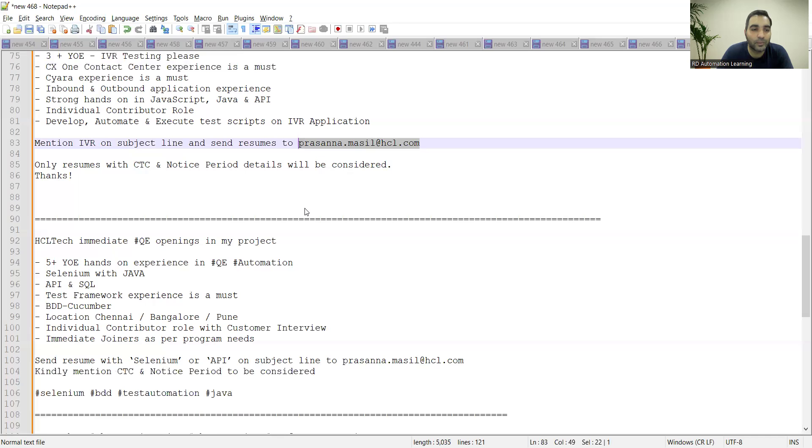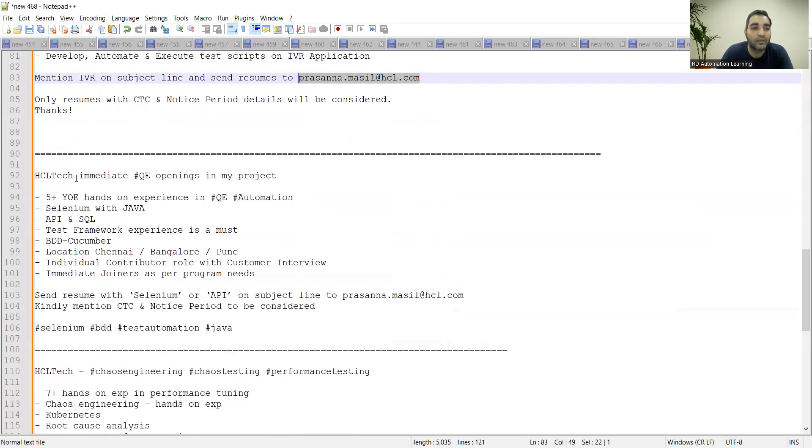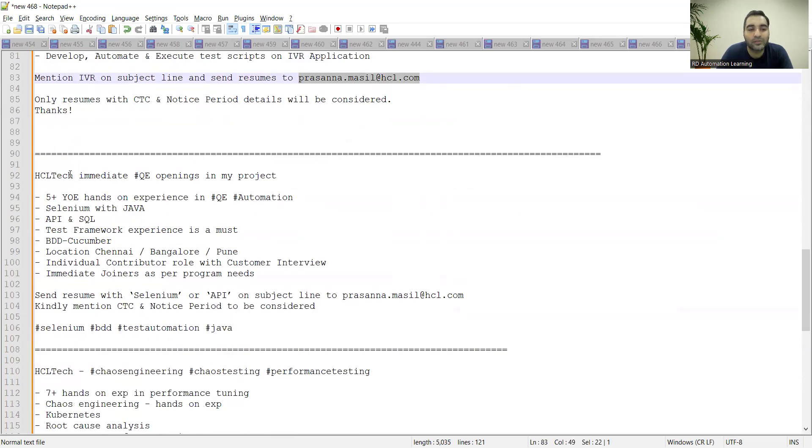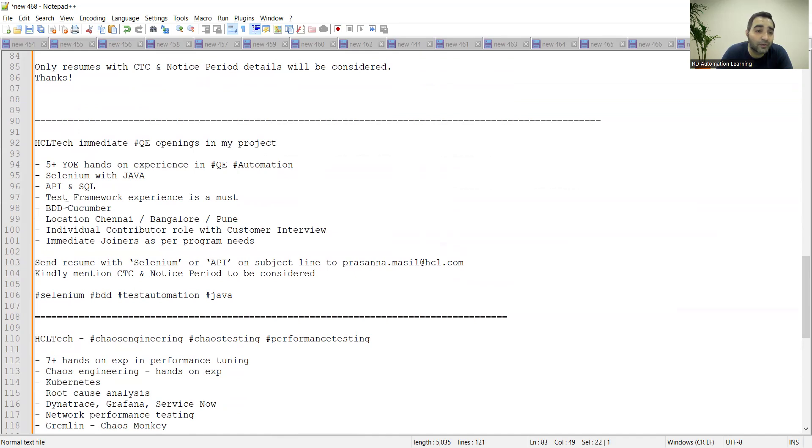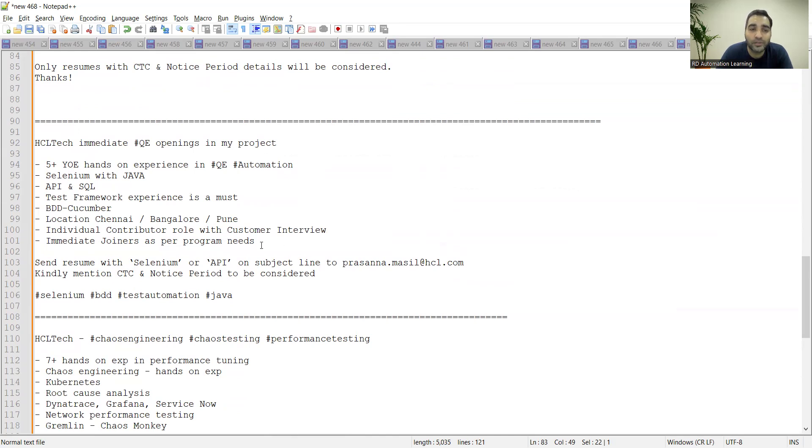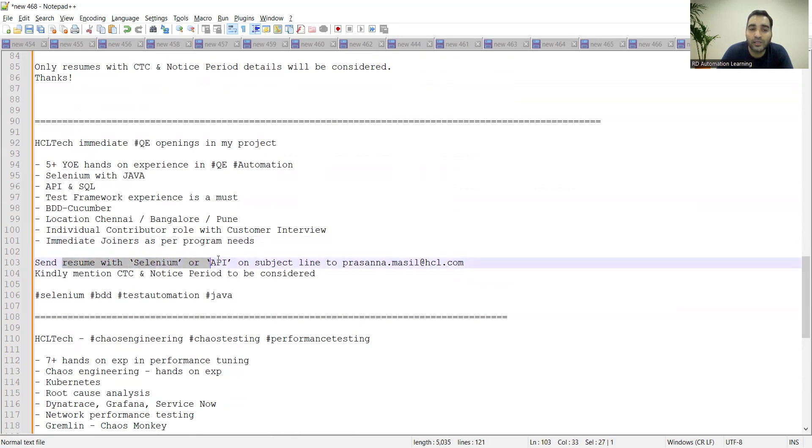Then one more job opportunity with respect to Excel Technologies. They are also looking for QA automation Selenium with Java, API and SQL, someone who is familiar with BDD framework. Location is Chennai, Bangalore, Pune. Individual contributor role with customer interview, immediate joiners as per the program needs. You need to send your resume with Selenium or API on subject line to this particular email address.